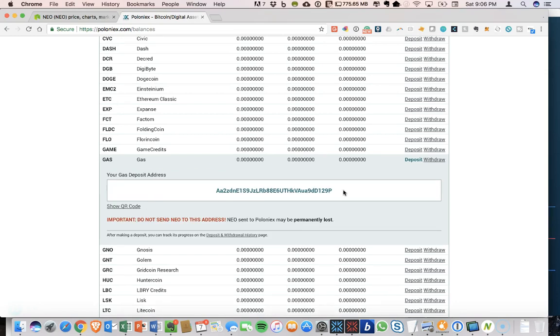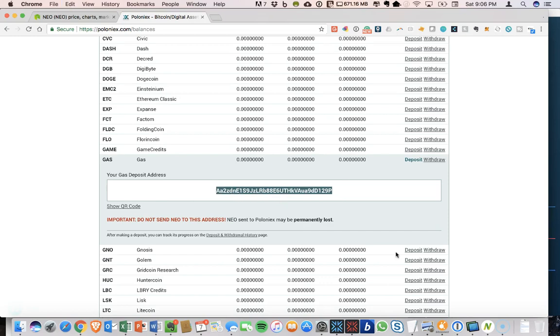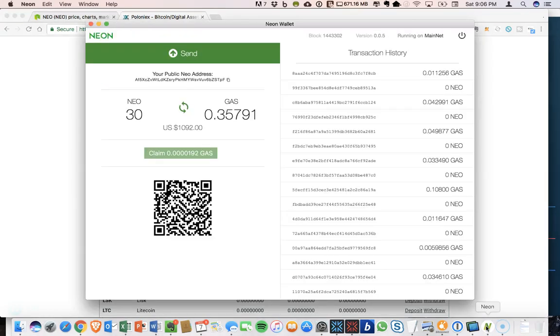So all right. Got it. Show me the deposit address. All right. So this is the deposit address. I'm going to copy that. This is what we need to send our gas to Poloniex.